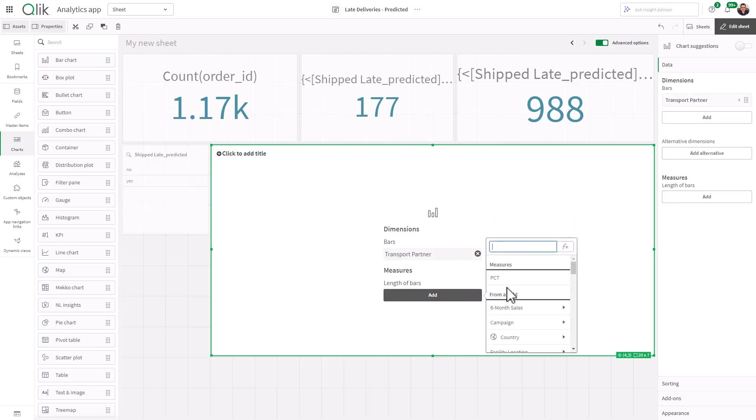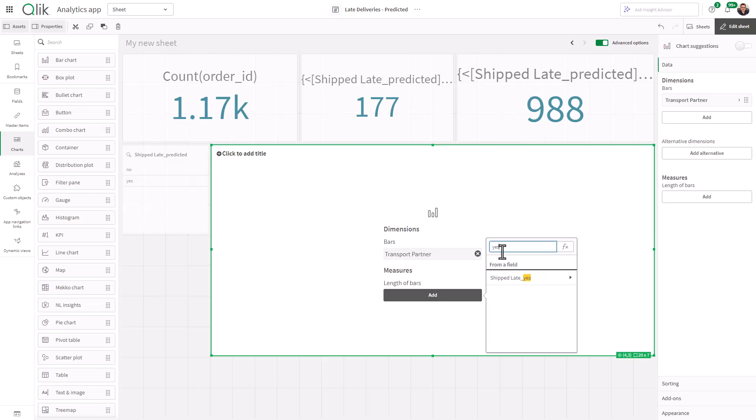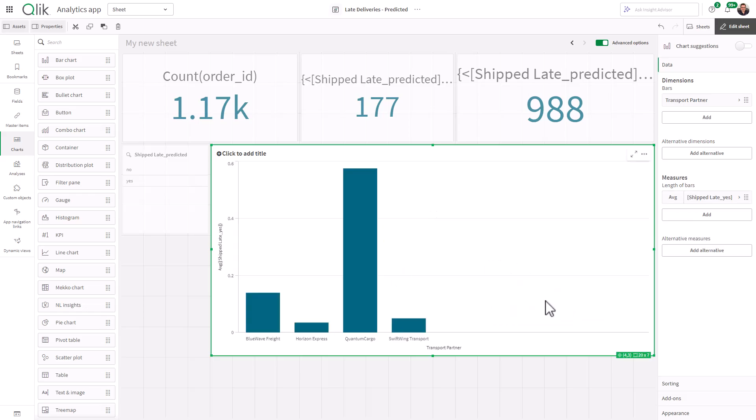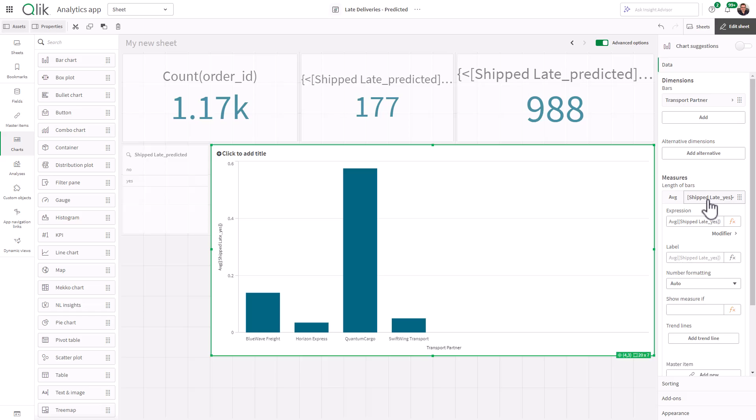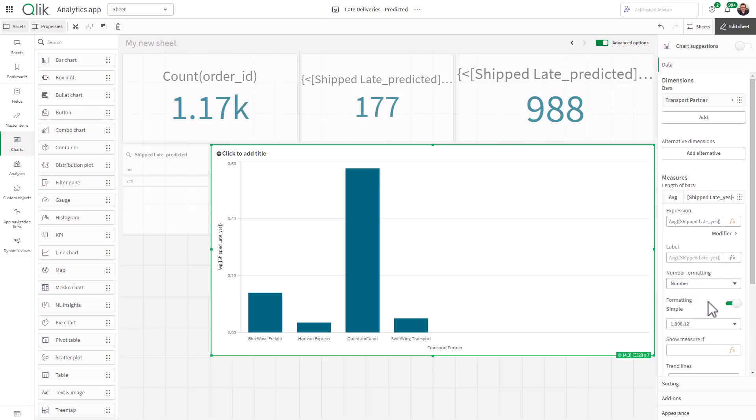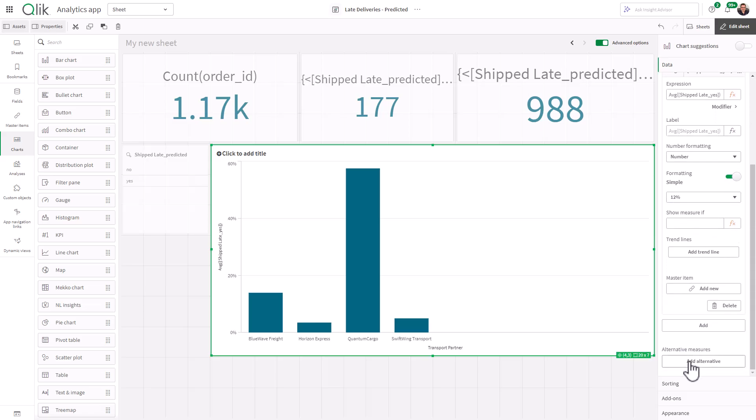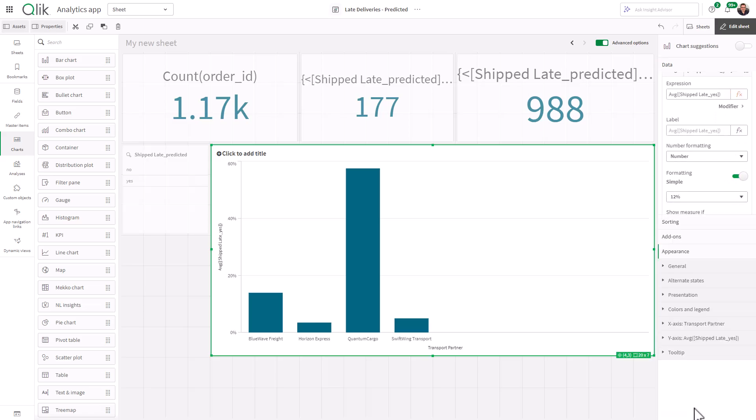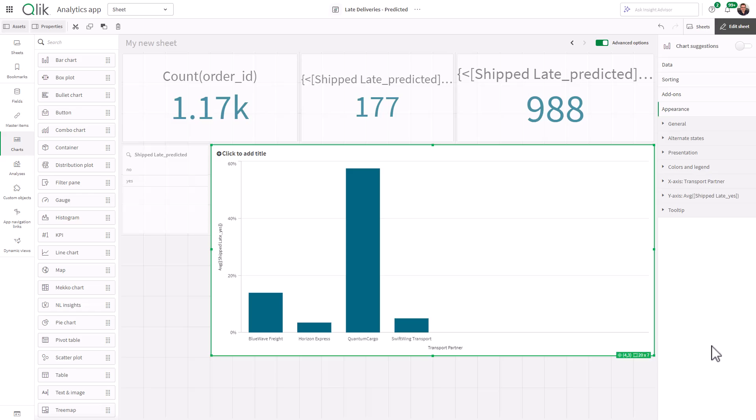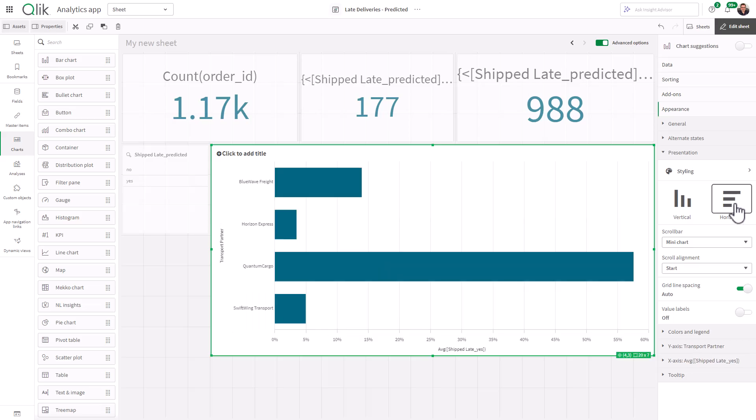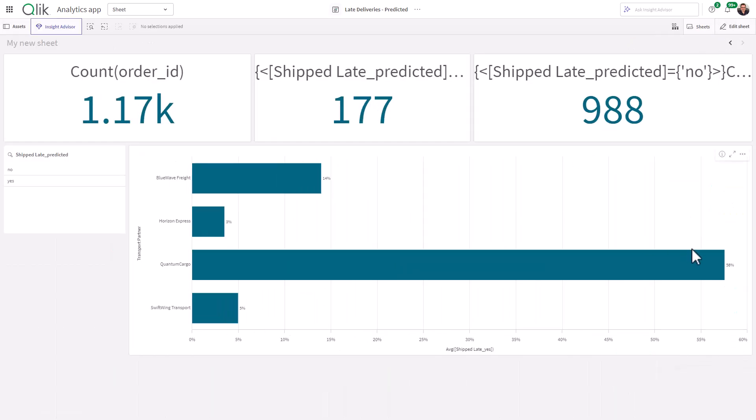Let's make the dimension transport partner. And here, what we're going to do is look at the ship late predicted yes. We're going to take an average. And what that's doing, it's actually looking at an average of the probability that's within that column. And we can change this to percentage format. And then we can go into presentation, horizontal, put the values on the labels.